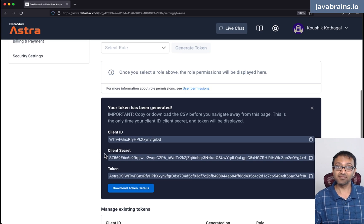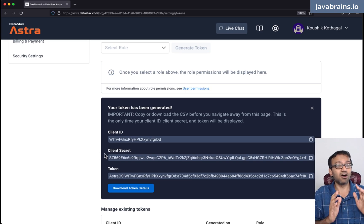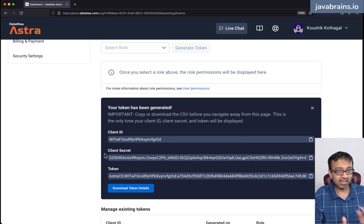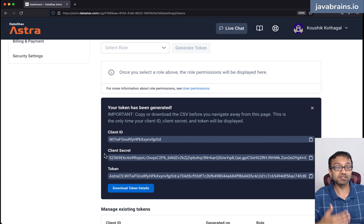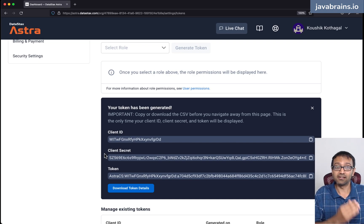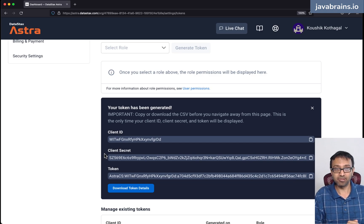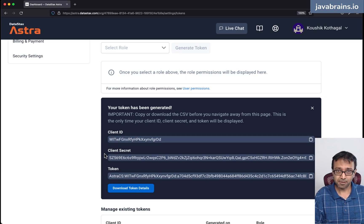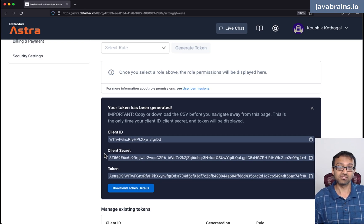Now that we have this, we have everything we need on the database side. We have an Astra DB — a database running on the cloud and ready for us to connect from our Spring Boot application, which is what we're going to do next. We're going to create a Spring Boot project and tell it to connect to this Cassandra database. We'll see you in the next video.